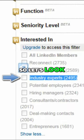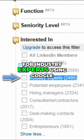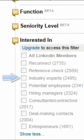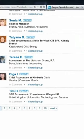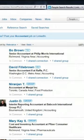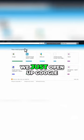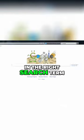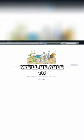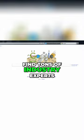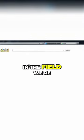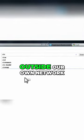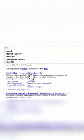So let's look for industry experts using Google. We just open up Google and if we type in the right search term, we'll be able to find tons of industry experts in the field we're looking in, even people far outside our own network.